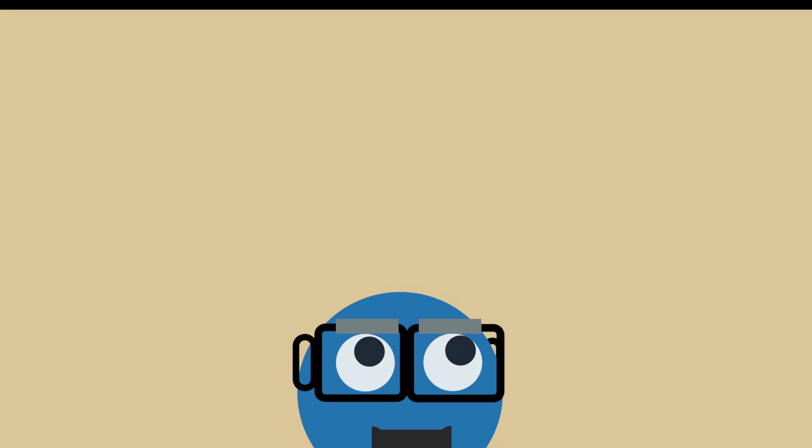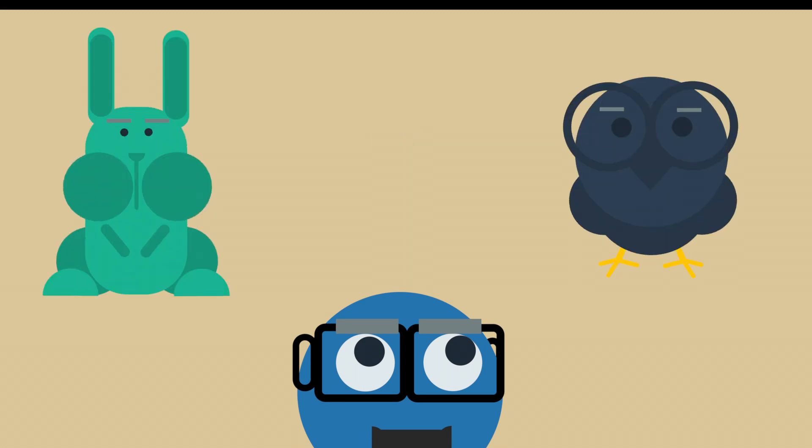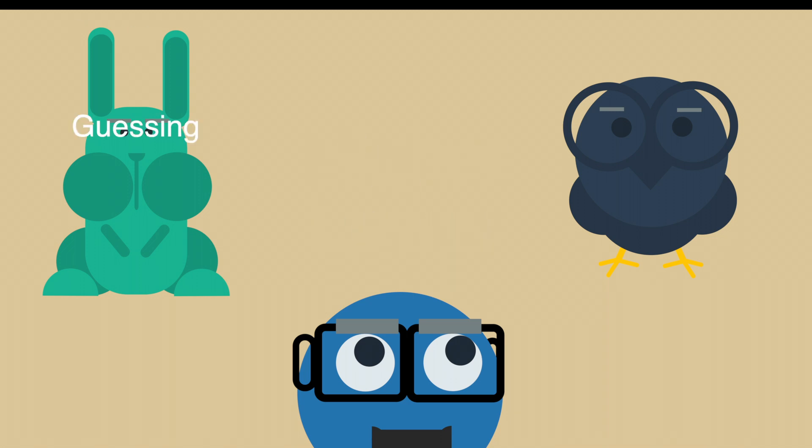This is all very abstract, so let's do a little experiment to illuminate our understanding. I'm thinking of a number between 1 and 100, and I'm going to ask my two friends to guess the number. Each time they guess, I will respond with higher or lower.